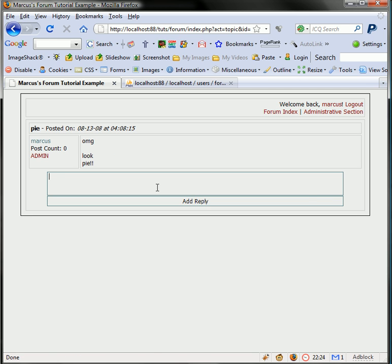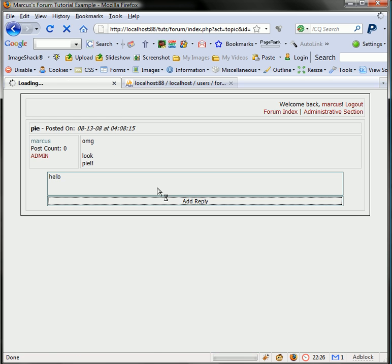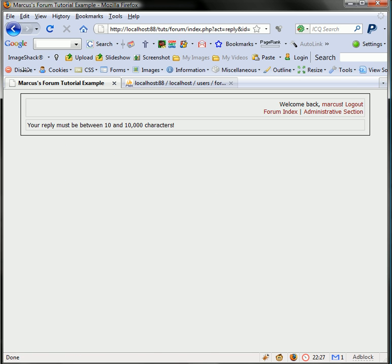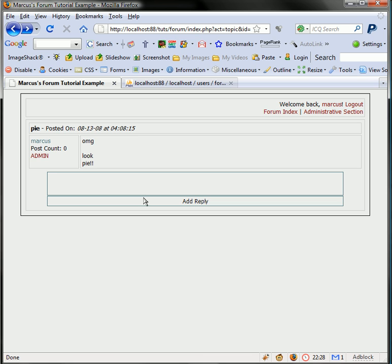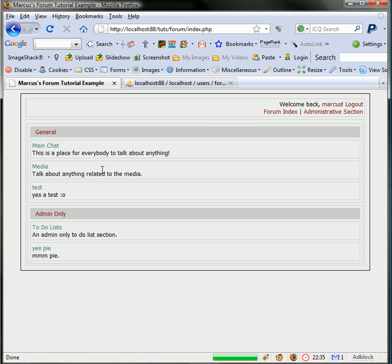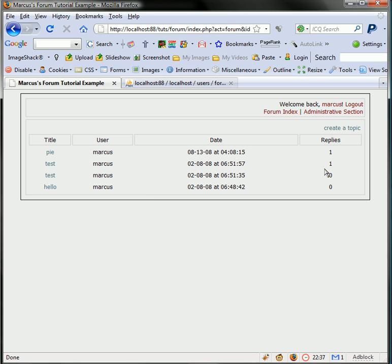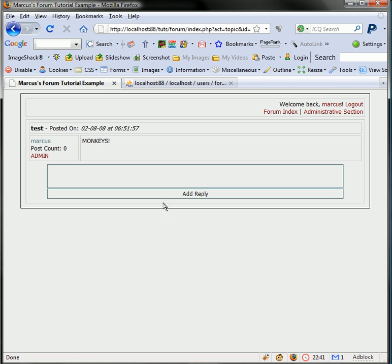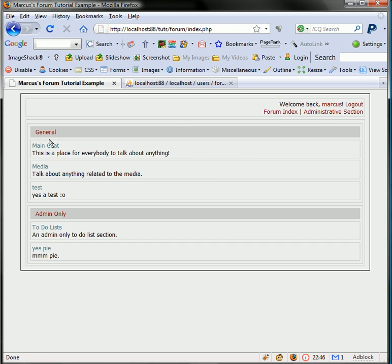Let's just make another test. Hello, one two three four. Now that we have nothing to do with that yet, we'll go back to our main chat. You see there's one reply there. If we go ahead and add a reply to this one, monkeys one two three, and go back here.